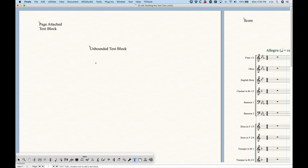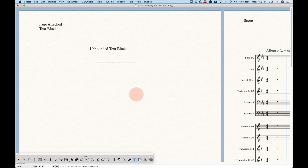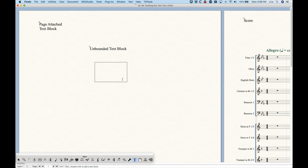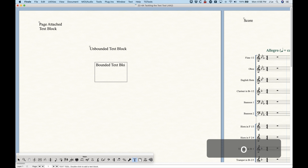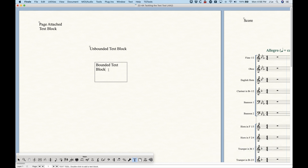A bounded text frame is something different. In order to get a bounded text frame, instead of double clicking and just getting a cursor to start typing, what you want to do is double click, hold, and then drag out a rectangle or square — whatever shape and size you need. When you release, you've created a bounded text block, and you'll see that words will wrap when you get to the boundary, because this bounded text block will not expand to the right.